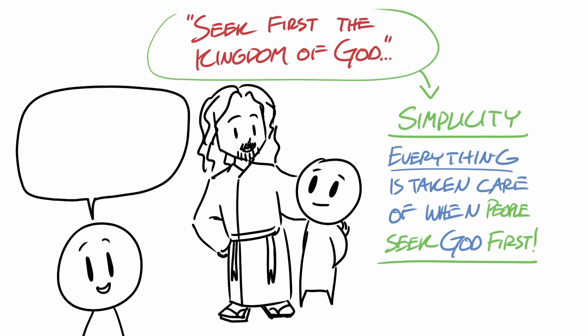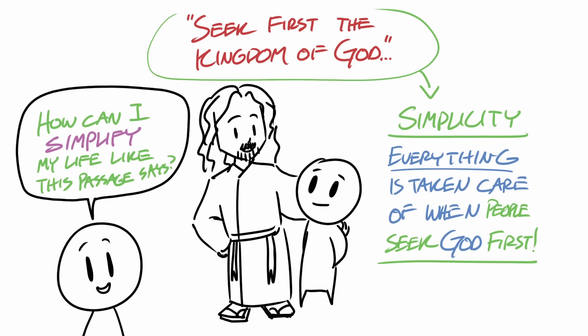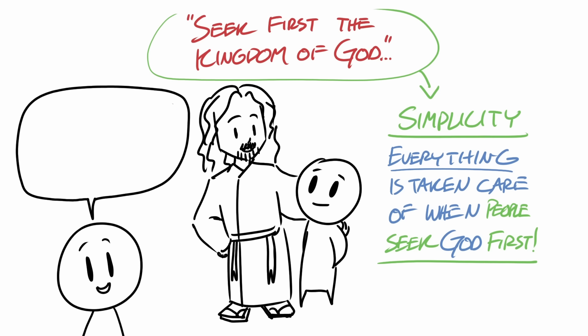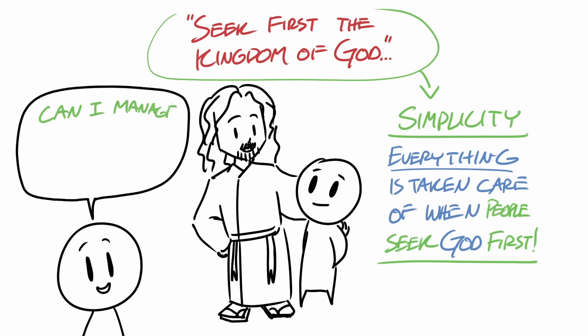So if you're exhausted, I would challenge you to answer these questions: How can I simplify my life like this passage says? What are the things that are pulling me that are getting in the way of me living a more simple life? And how can I manage them in a way to promote simplicity?